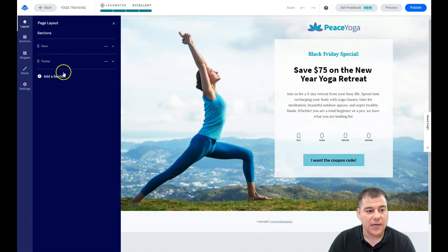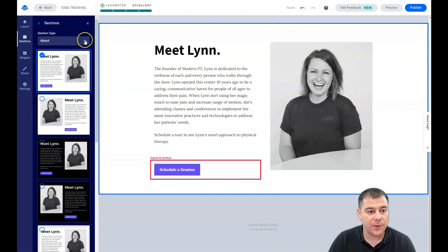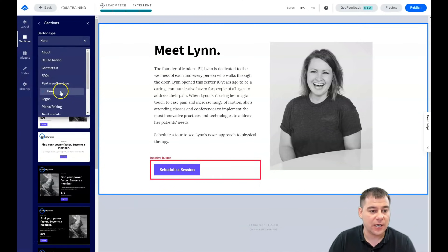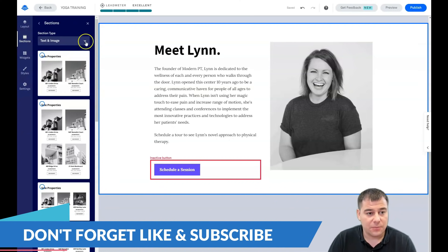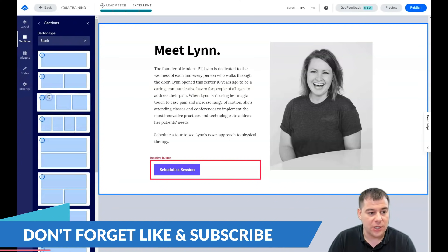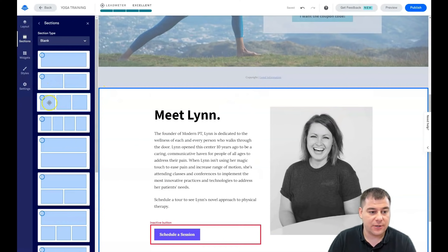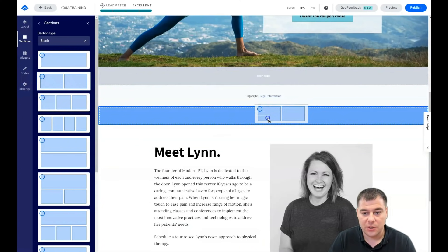If you need more information on your page, you can add a section. There are pre-built section templates you can choose from to build your landing page. If you didn't find the proper section, you can use a blank one. Everything is drag and drop — you just drag and you see where to drop it.